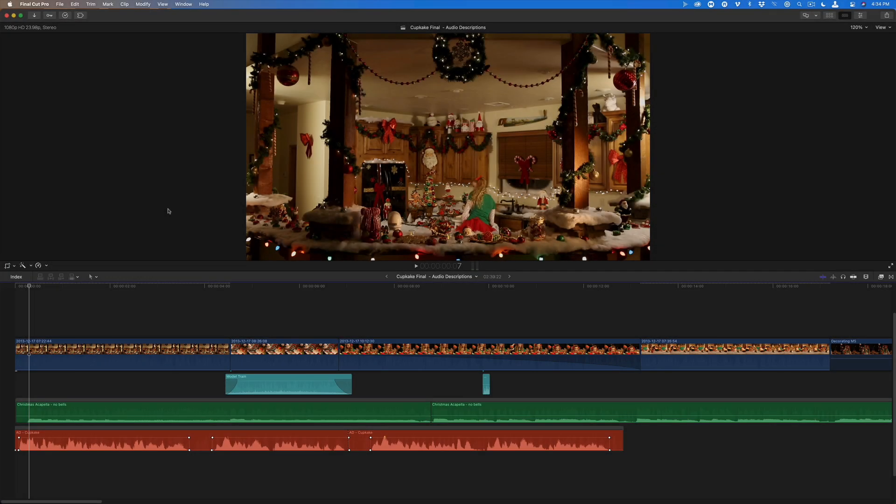So what are audio descriptions? Audio descriptions, like the name suggests, is a narration track that describes in precise language what is happening on screen so that a blind or visually impaired person can understand the story.